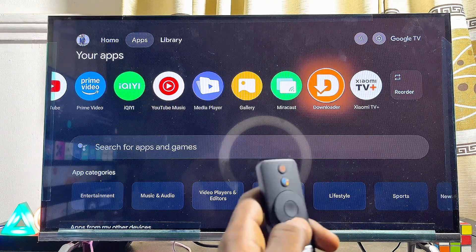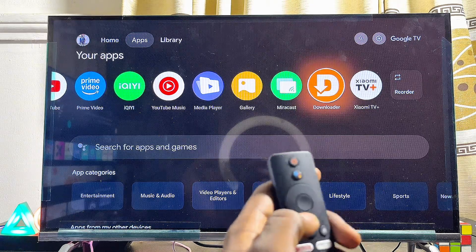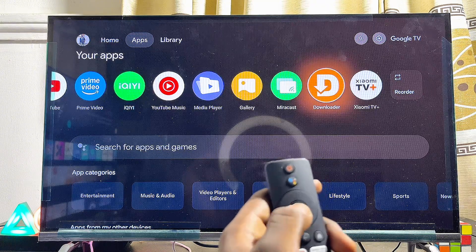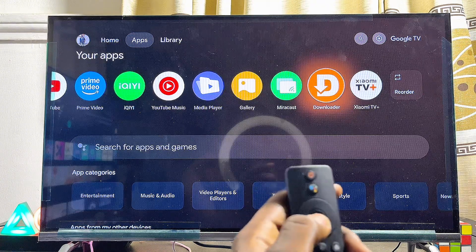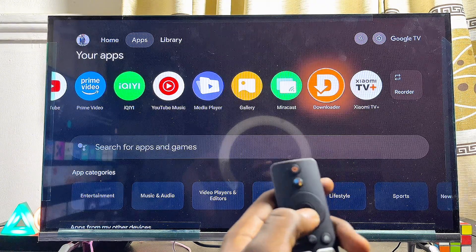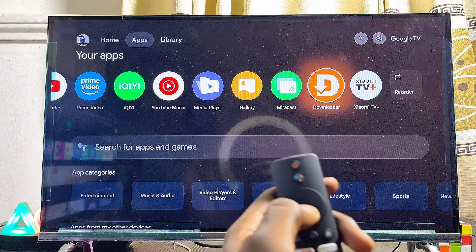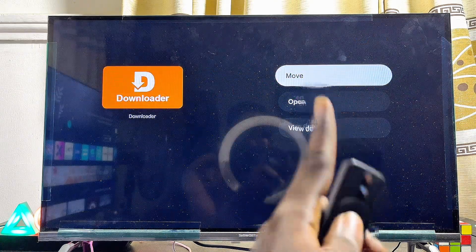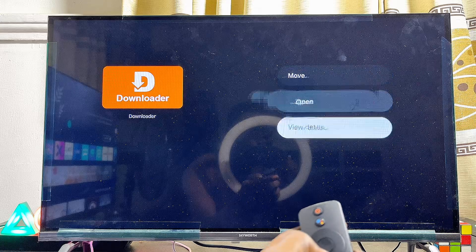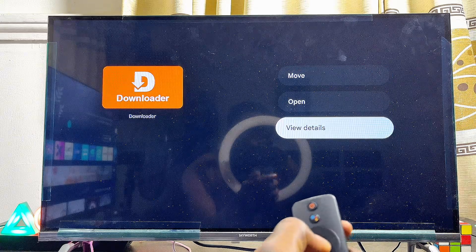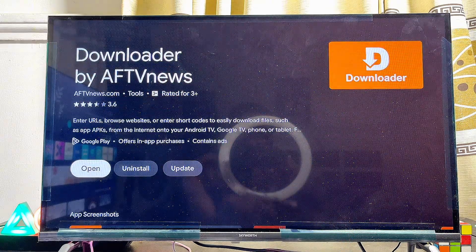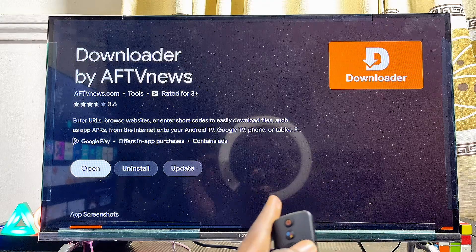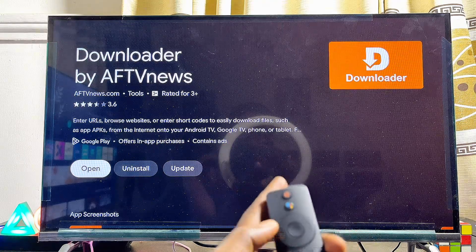Press and hold the OK or Select button on your Google TV remote control for five seconds. After pressing and holding, you're going to see a context menu appear. From that menu, go ahead and click on 'View Details.'